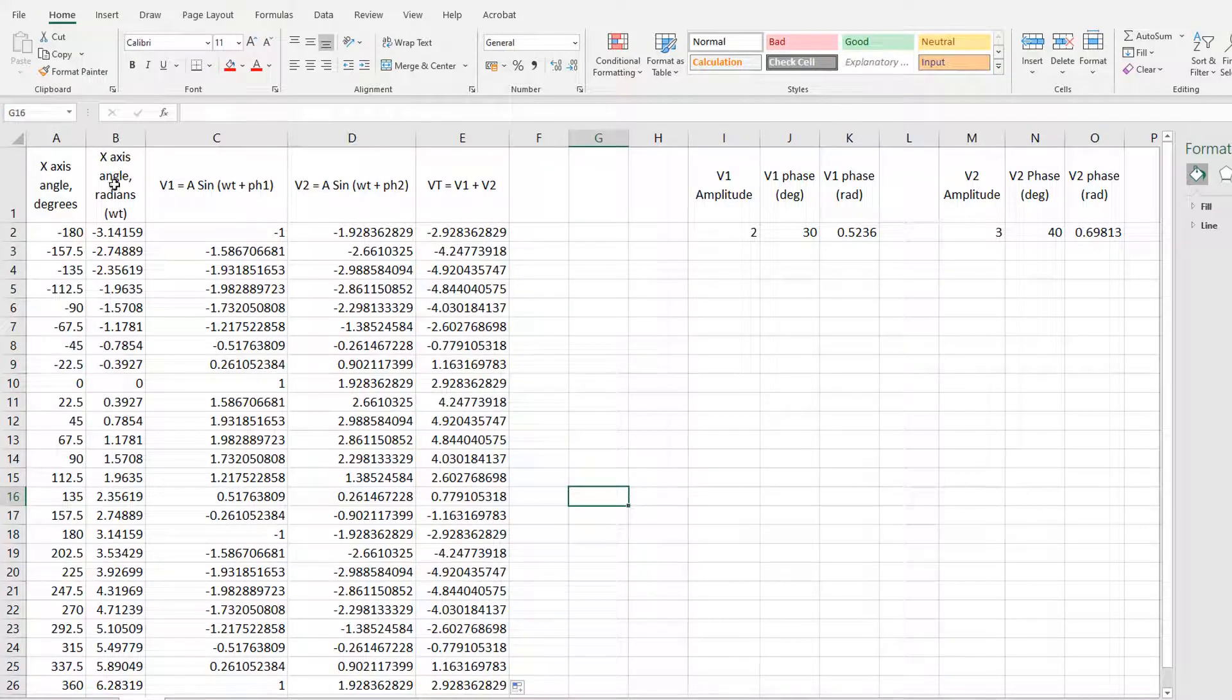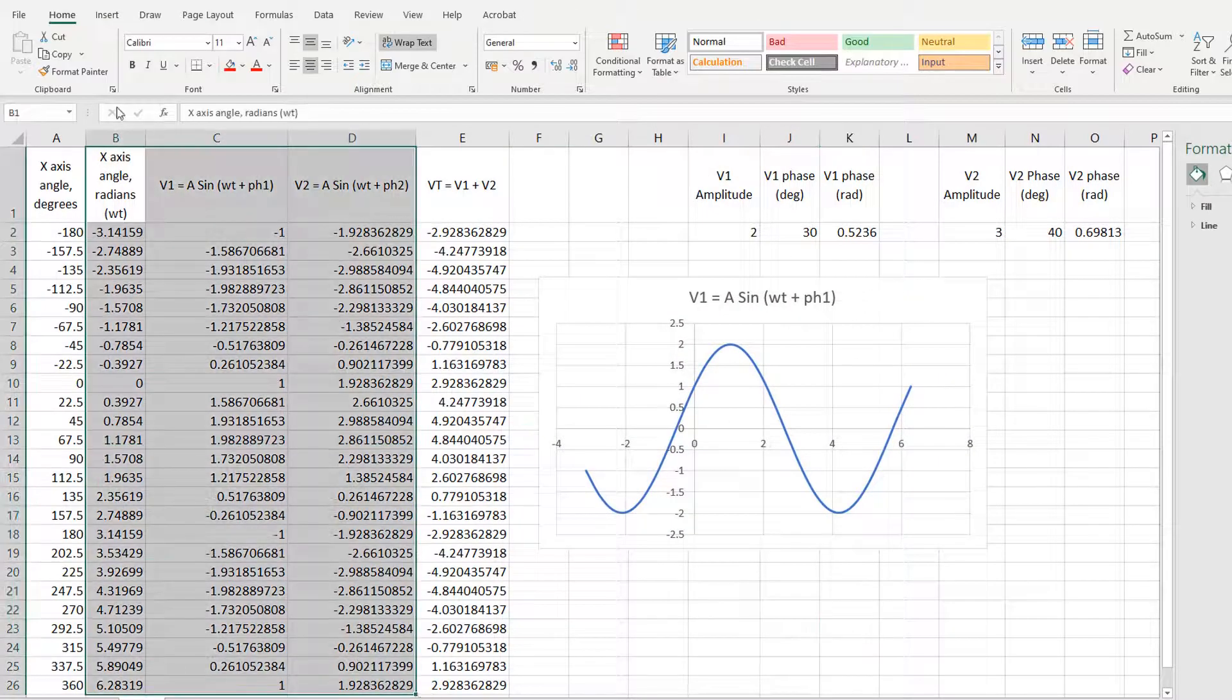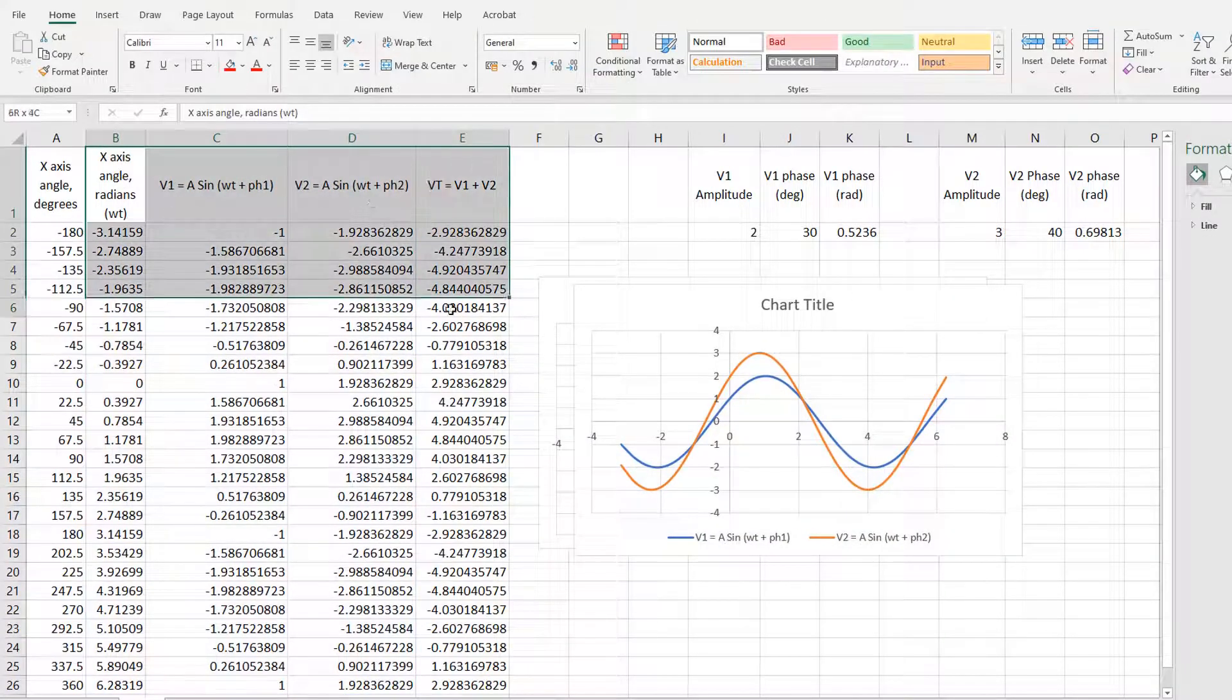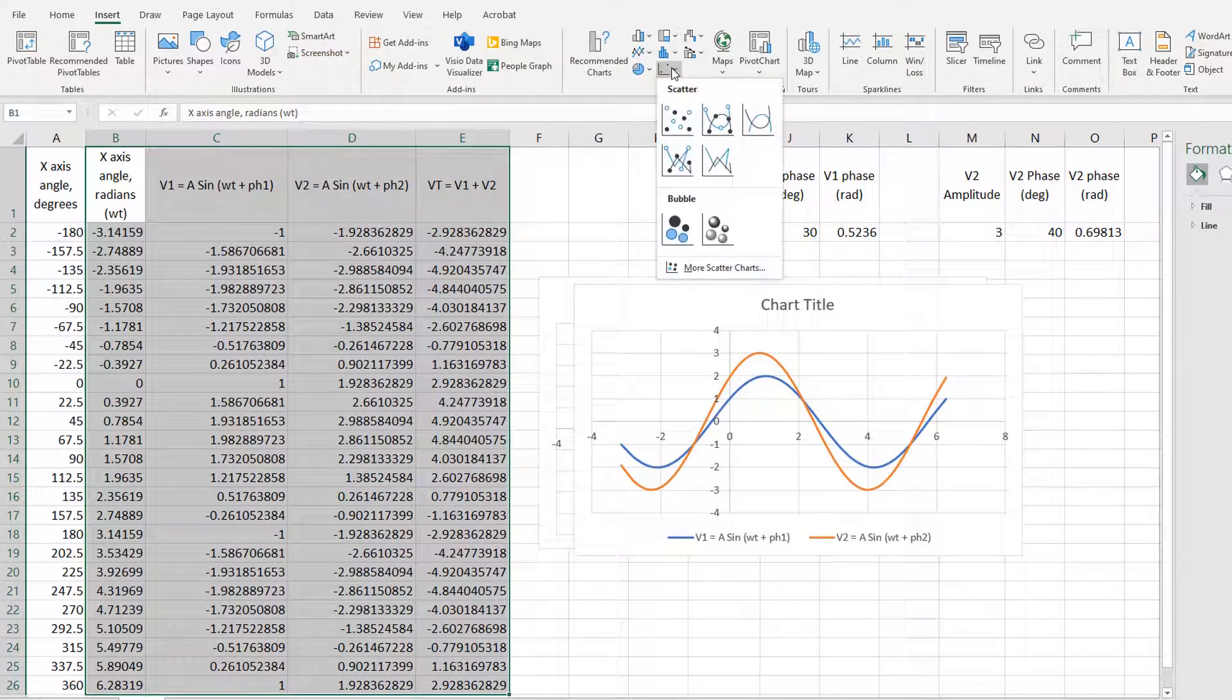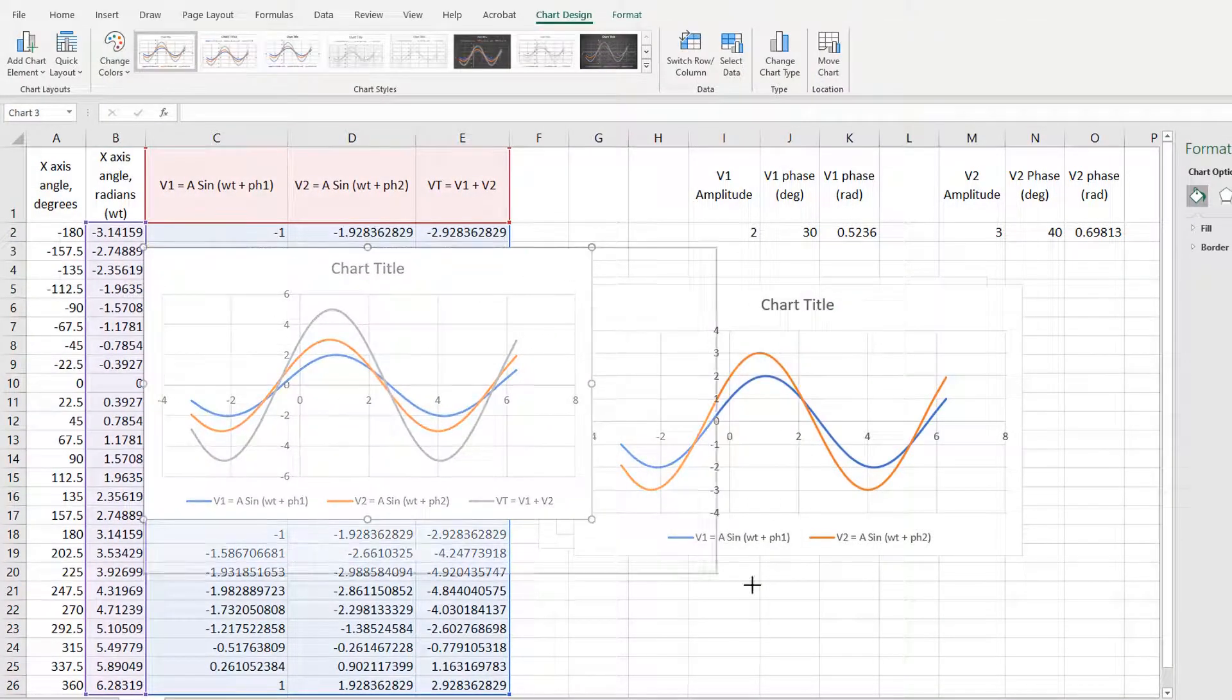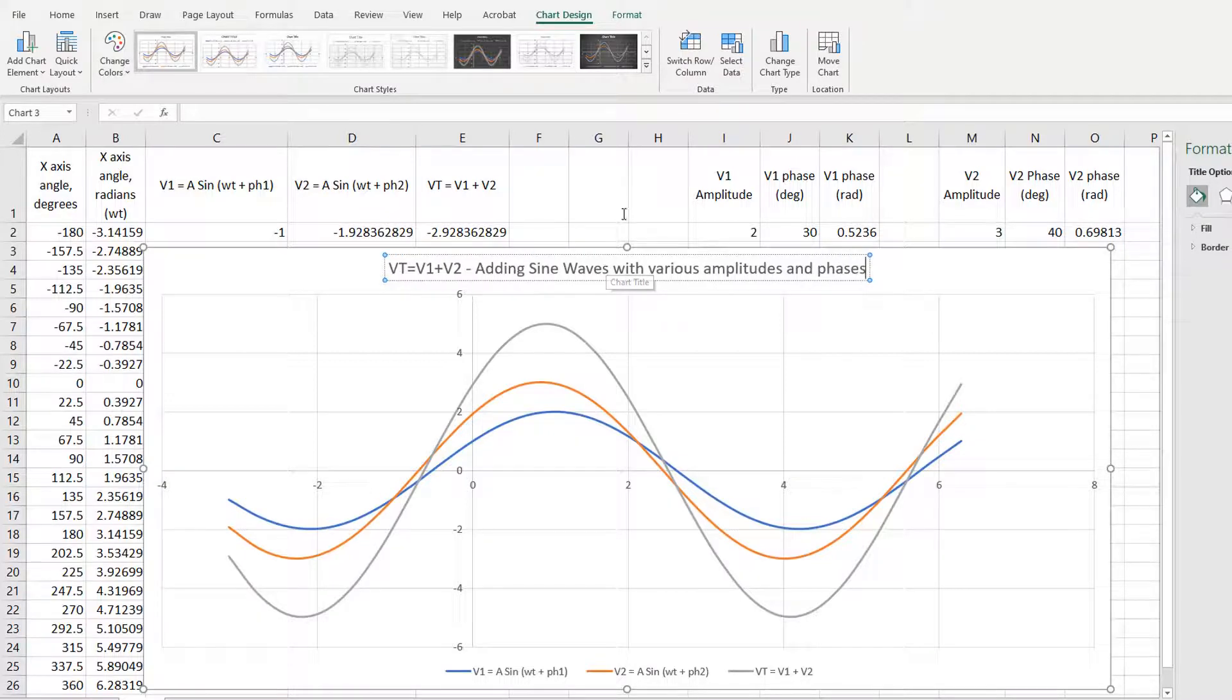And then I've sped this bit up, you can just decide what you want to graph. But then I'll show you why I bothered putting the amplitude and phase in single cells. So this is a graph against radians on the x axis. And it has V1, V2, and the sum of the two, all plotted on a smooth scatter graph. And make it a bit bigger. Stick a title in so people know what the graph's for. So VT is V1 plus V2, adding sine waves with various amplitudes and phases.